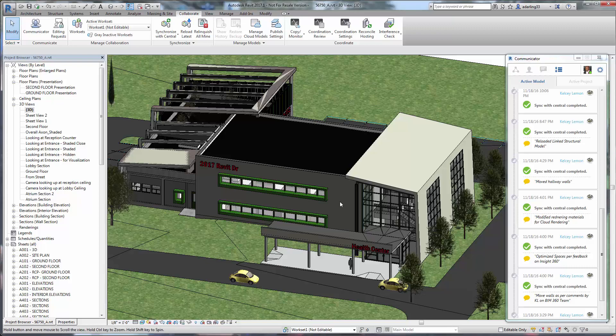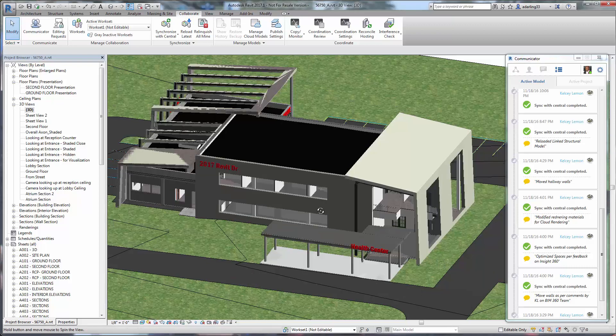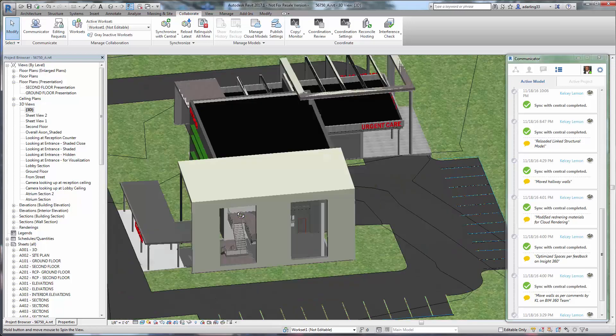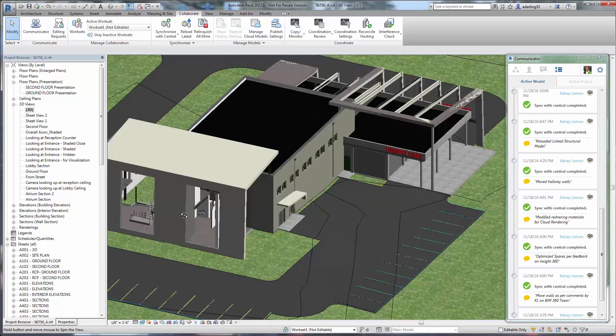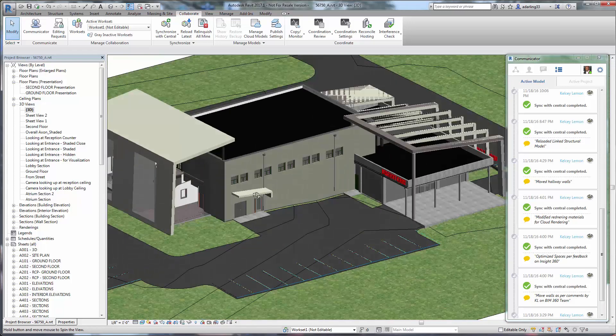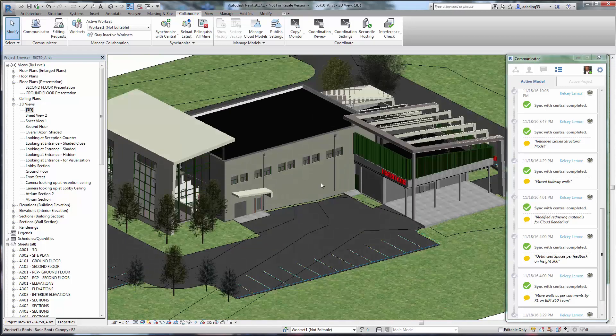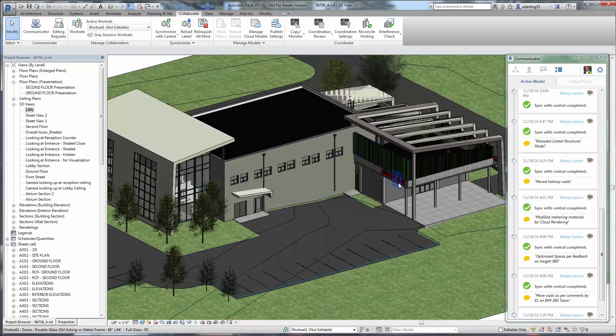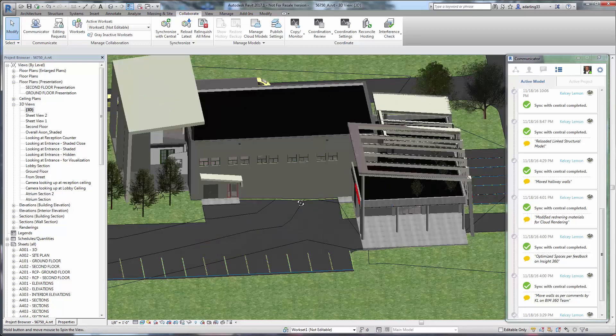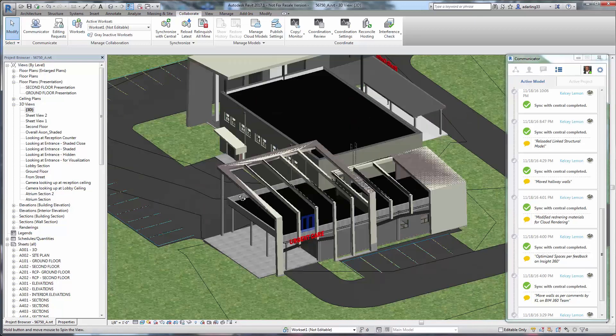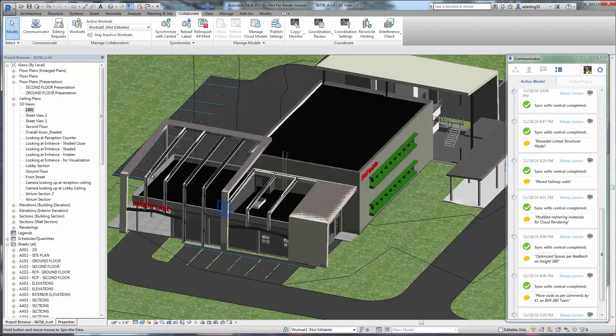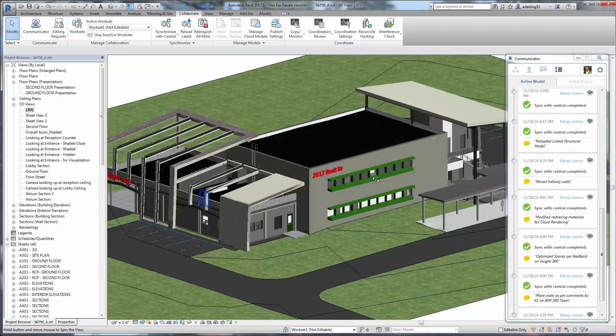Collaboration for Revit allows multiple people to work within the same model via the work sharing tool. As you're working in the same model, you can communicate in real time using the chat tool and by sharing screenshots to add more clarity to the discussion.